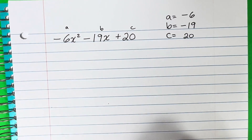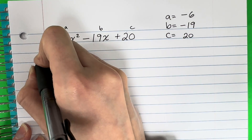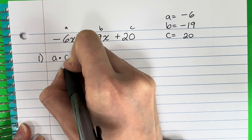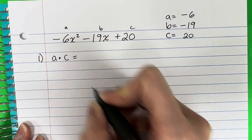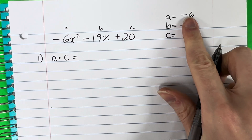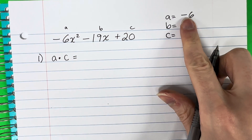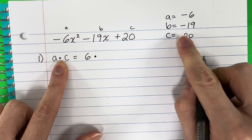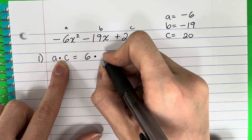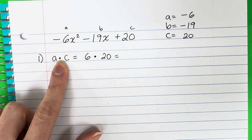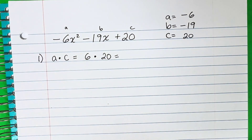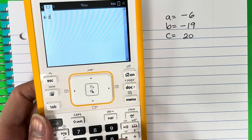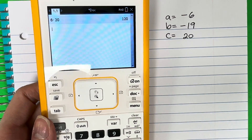Step one: you have to do A times C, and ignore the signs. So ignore any negatives. A is 6 and C is 20, so we go ahead and put in our calculator 6 times 20. That is 120.